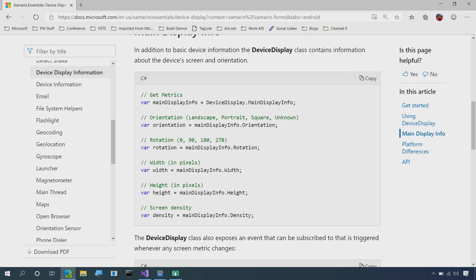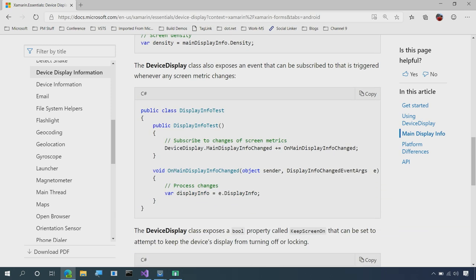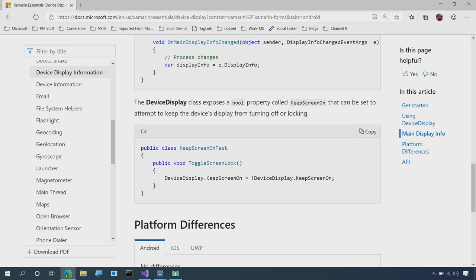You can get information about the orientation, the rotation, the width and height, and even get an event here whenever the main display information changes. Finally, you can even keep the device on by setting the keep screen on. This is nice if you're doing geolocation or you have some reason to always keep the device on, the screen on, you can do that with setting that single property. Well, let's take a look at how easy it is to integrate some of these features.